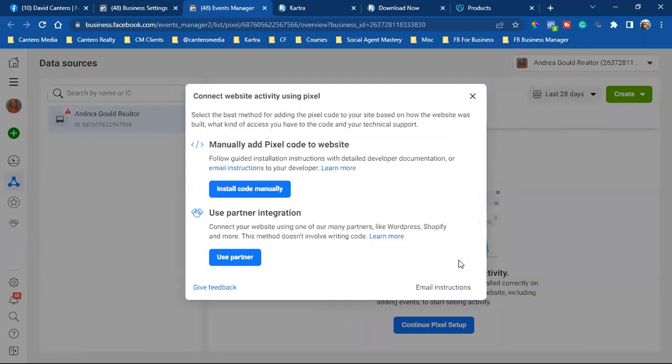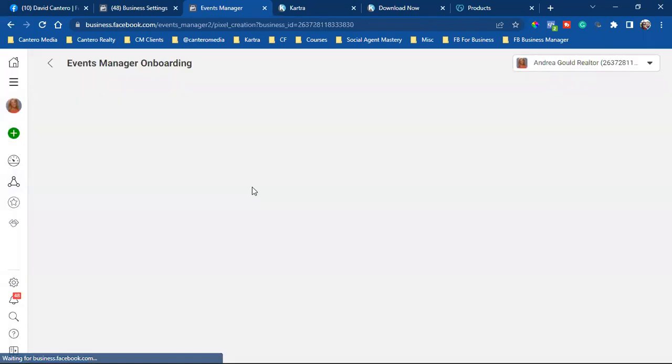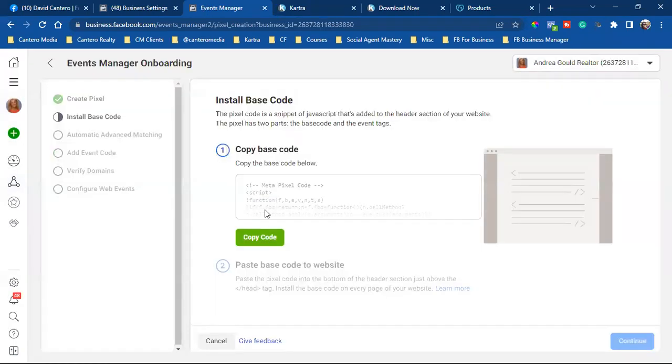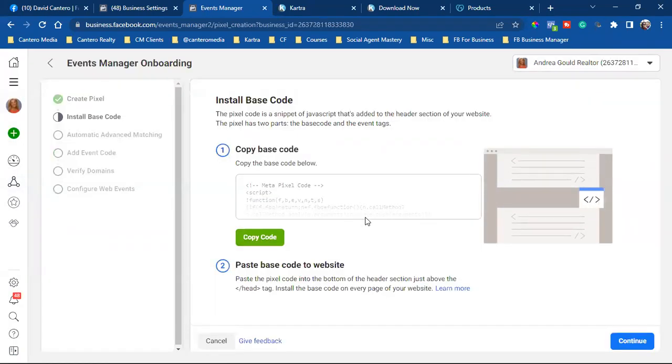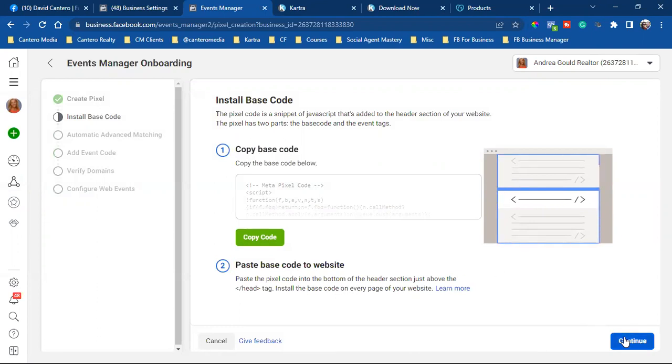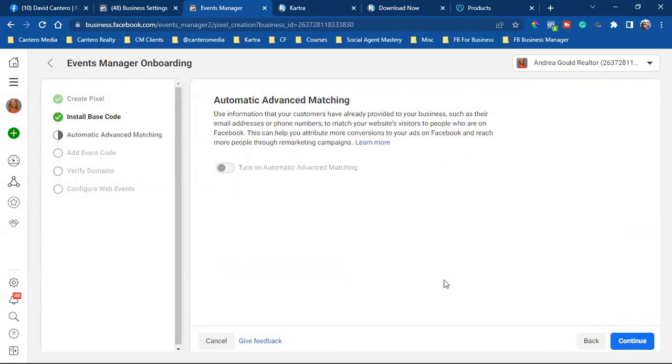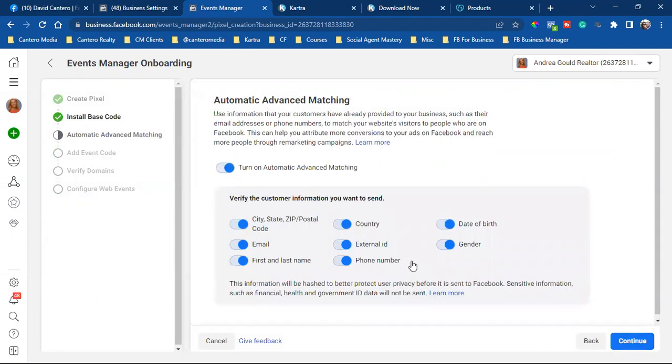We're going to install code manually. We're going to copy code, scroll down just a bit, hit continue. And then we're going to make sure that all of this is blue.